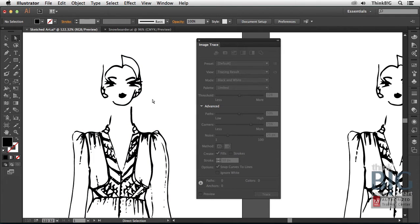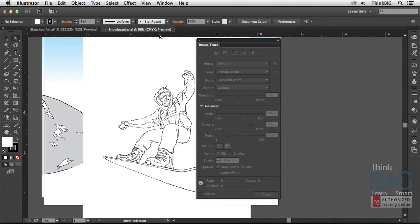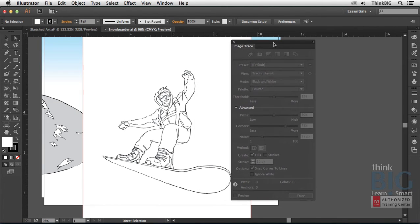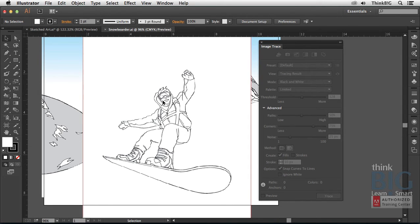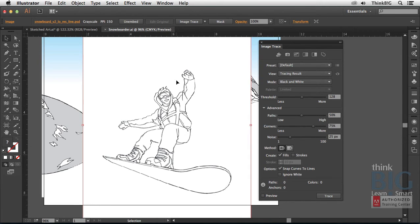Now let's look at another example. I'm going to click on this snowboarder here, so you can see another example of how you might use image trace. I'll just move this over to the side. Again, I need to make sure that I select the image. Notice there's a white background here.